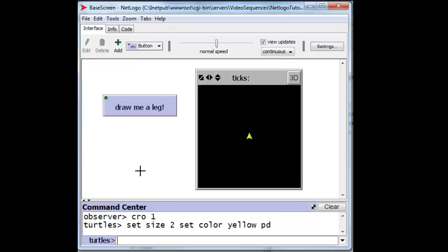We have already created our turtle, as you can see, and set its size to 2, color to yellow, and put its pen down. Now when we press this button over here, it will draw a leg and then turn 110 degrees.